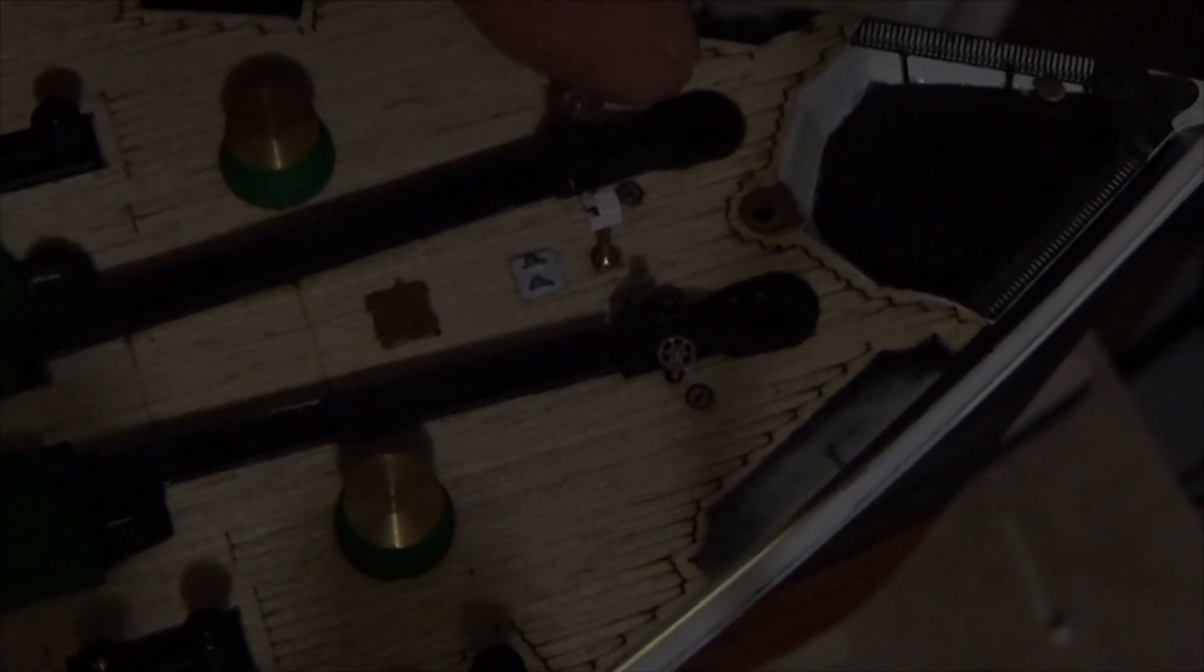And you can see up where the anchor chains would go into the hull, no light popping up in through there either. So that little bulkhead I made is blocking all the light to that forward part of the bow area where the anchor chains go into.